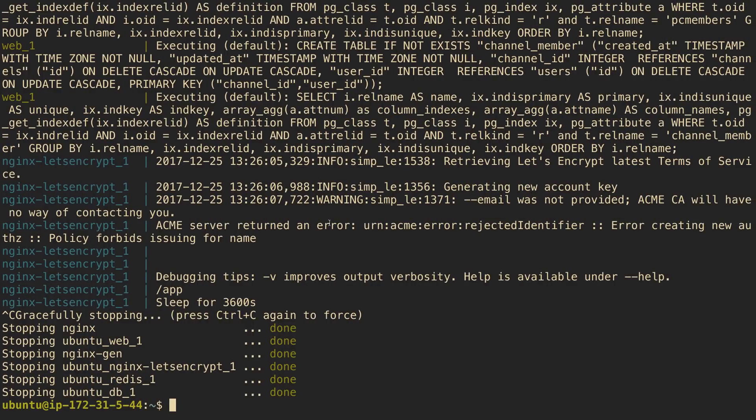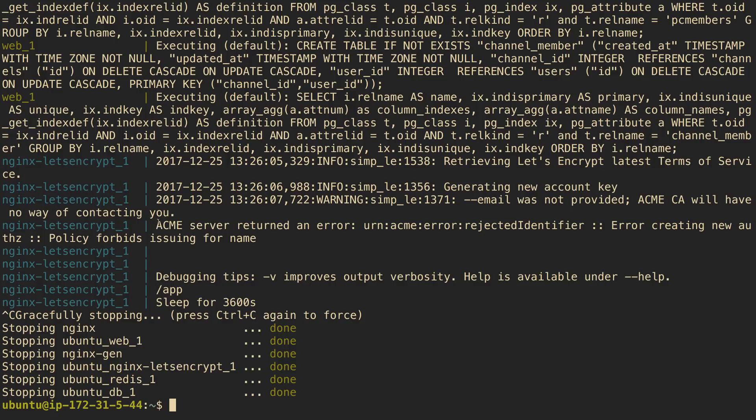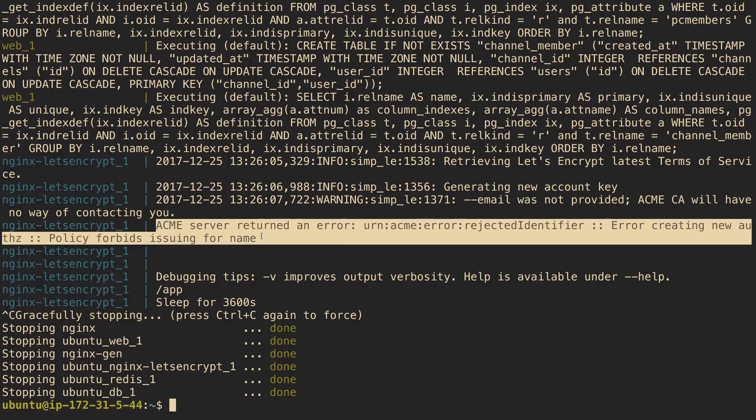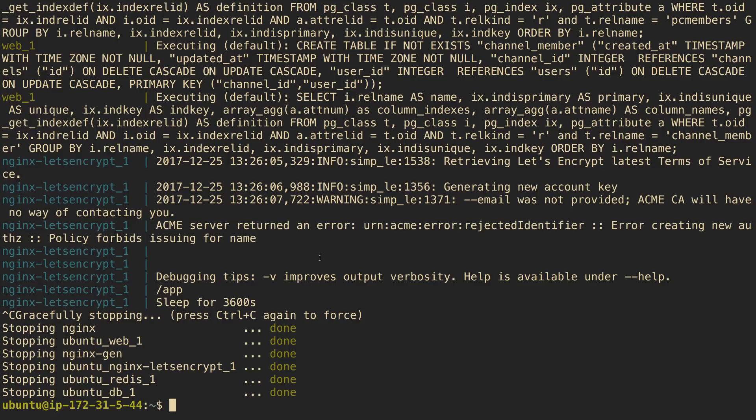So, I went to my EC2 server, and I ran Docker Compose up. And we actually got a little problem. So, with Let's Encrypt, we got this little error here called Acme server returned an error.